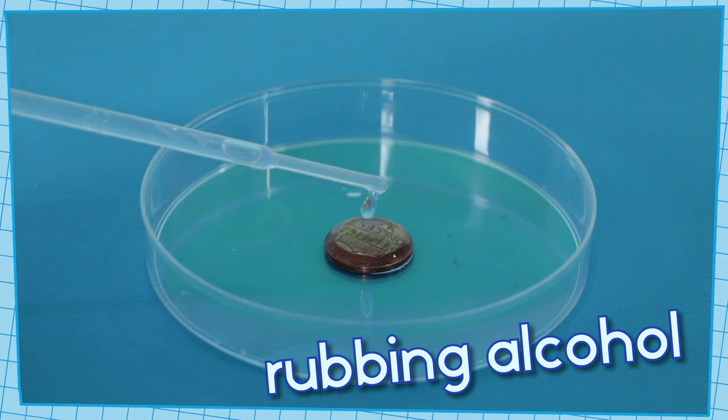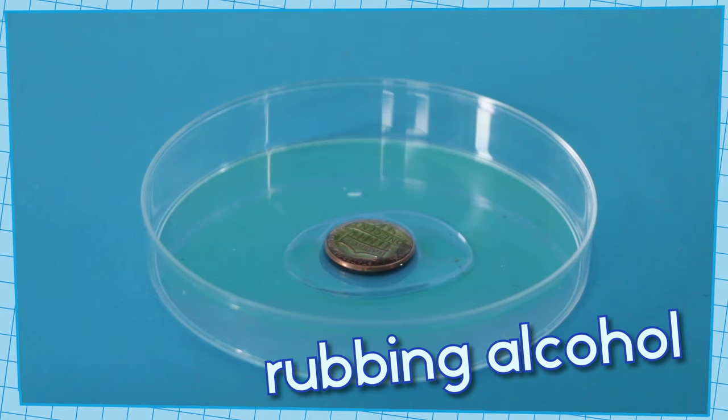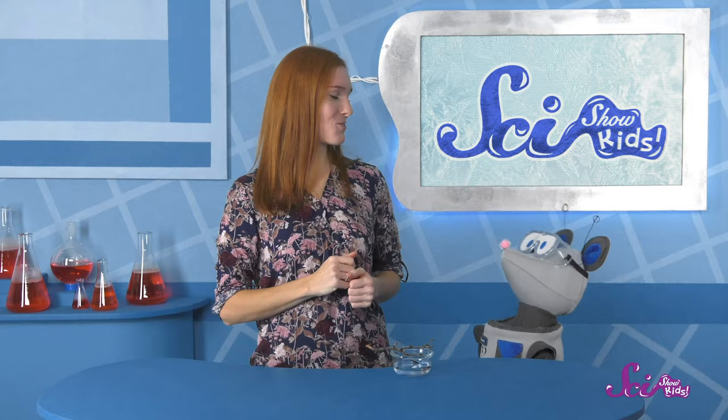If we try the same thing with another liquid, like rubbing alcohol, you can see it doesn't make that dome. That's because the alcohol doesn't have the same cohesion as water does.